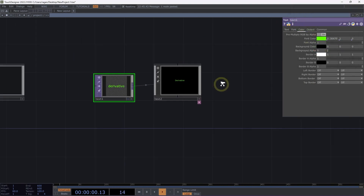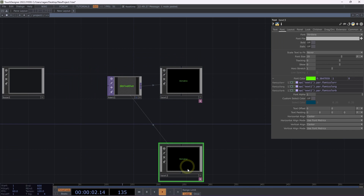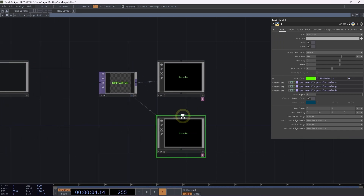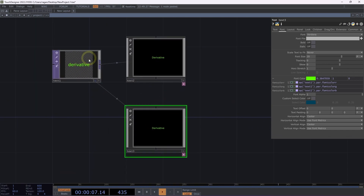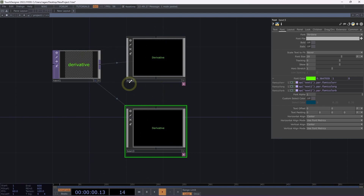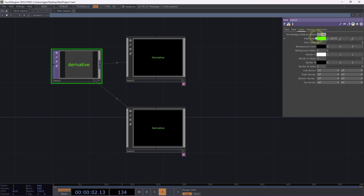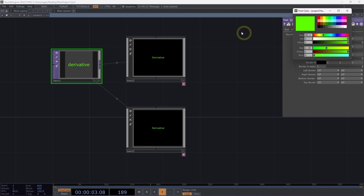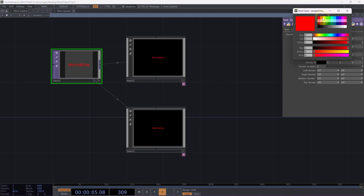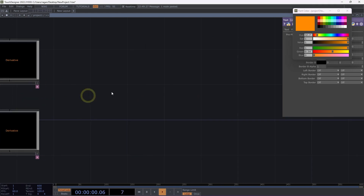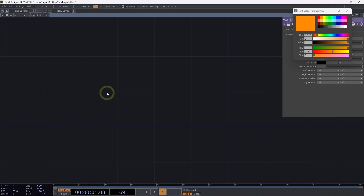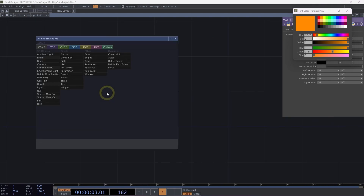What's even better is I can copy and paste my text component, and now we can really start to think about how my text1 TOP holds all of the style information for all of my text components. This means if I make a change on text1, those changes are going to make their way to both of my text components.